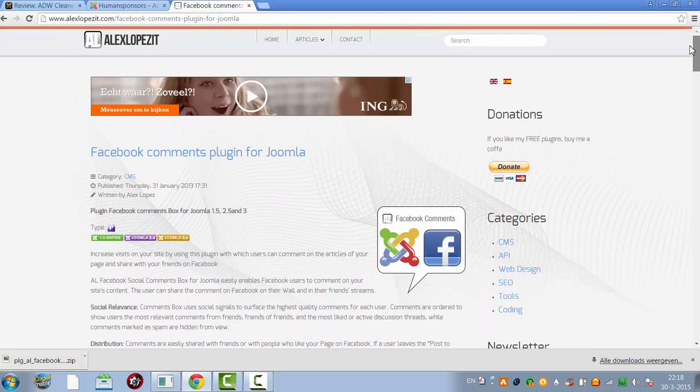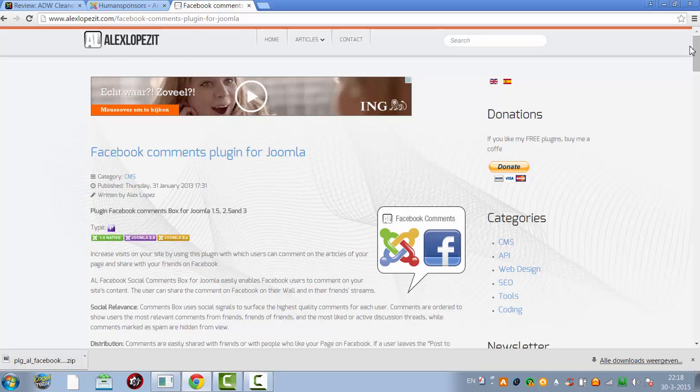And I will add the link to the Facebook comment plugin for Joomla in this tutorial, so that you can download it and use it on your website as well.